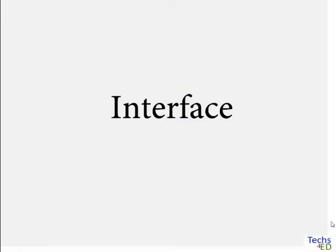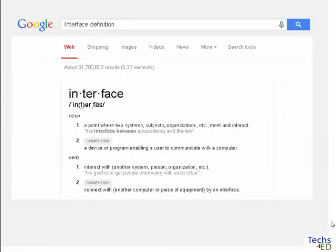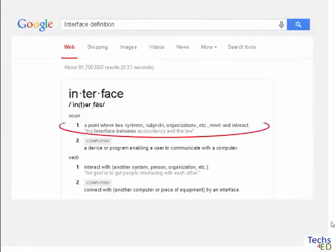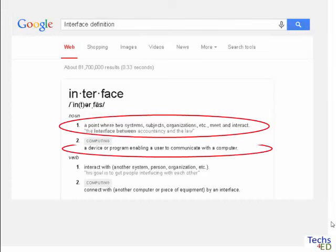Let's Google it. A quick and simple definition is that it is a point where two systems, subjects, organizations, etc. meet and interact. Or another definition is that it is a device or program enabling a user to communicate with a computer.